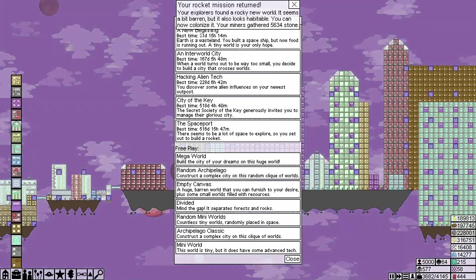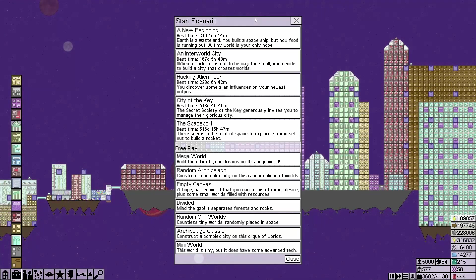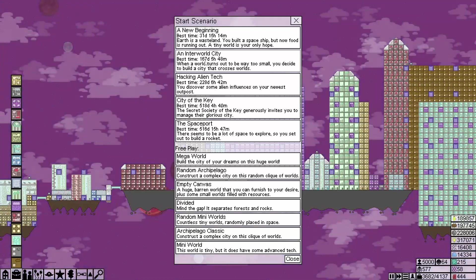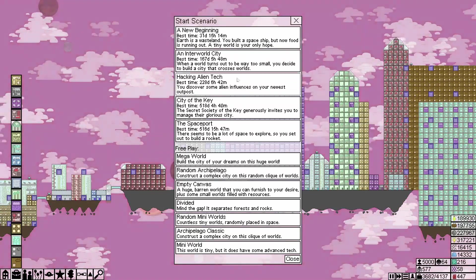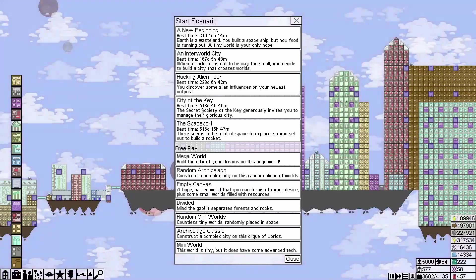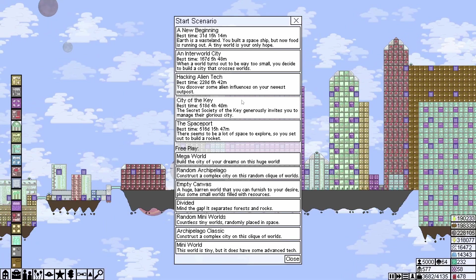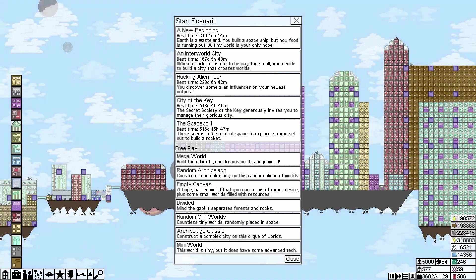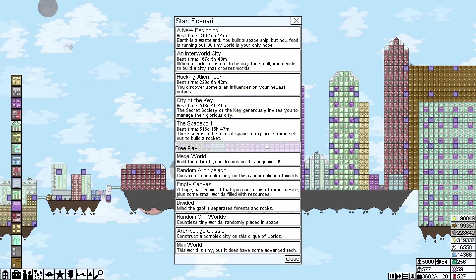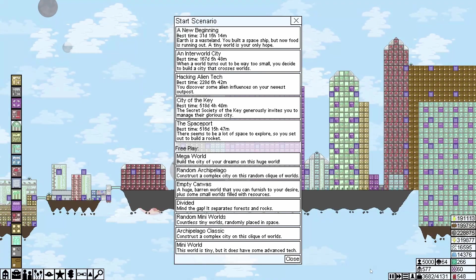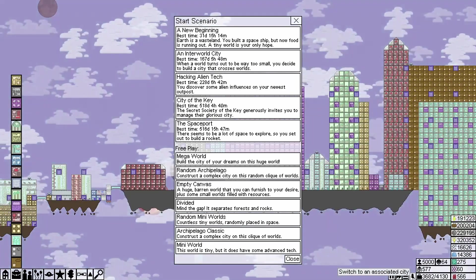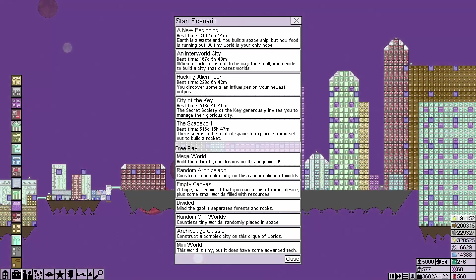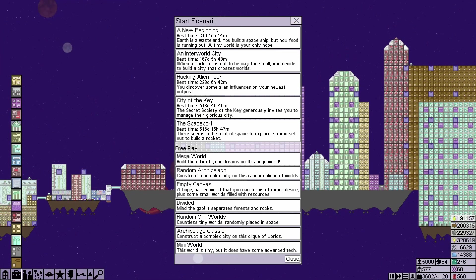Okay, oh, but yeah, all right, I've closed it down. All right, so look at this. Yeah, so this is in-game time. 31 days for a new beginning, 167 days for an interworld city, 228 days for the hacking alien tech, 518 days for the city of the key, and then only slightly less, 516 days for the spaceport. But we can build a new city now. Start scenario. So yeah, we've finished all the scenarios.